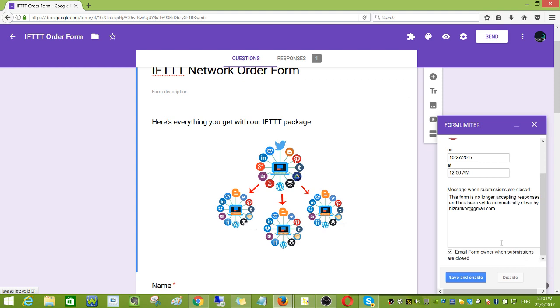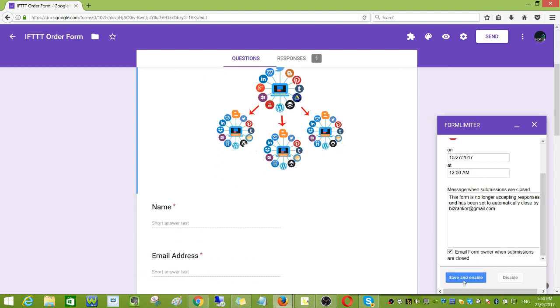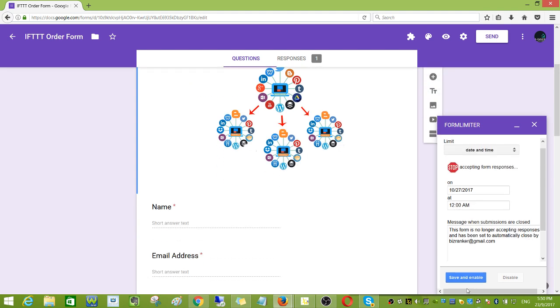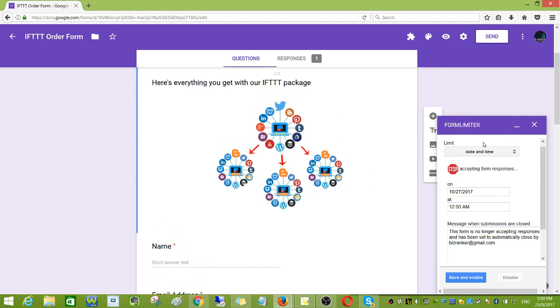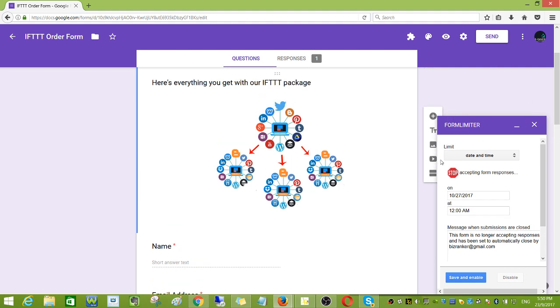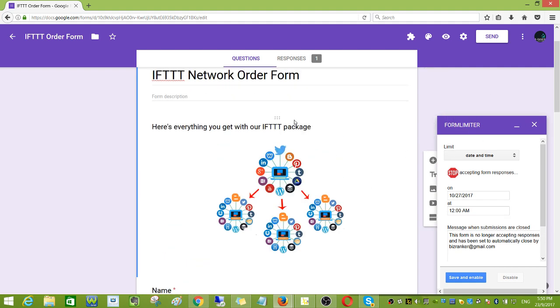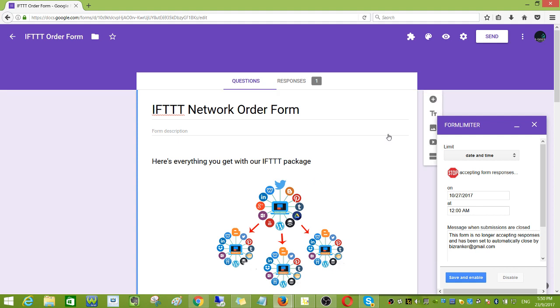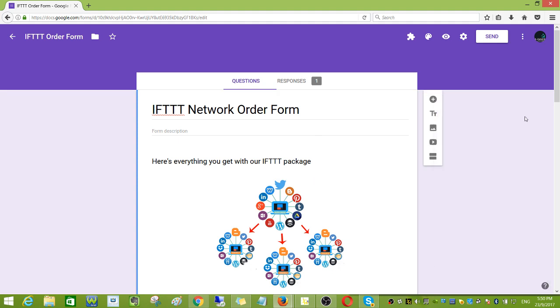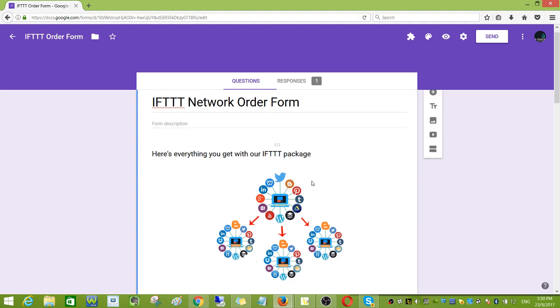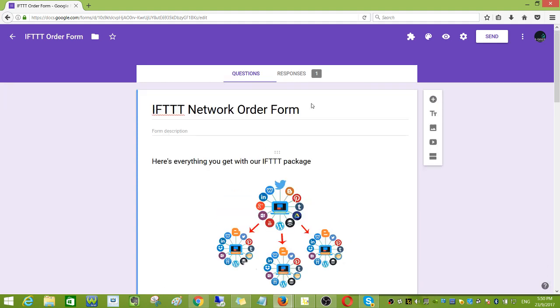And then set. To enable it you need to click save and enable, but I'm not gonna do it right now because I still need this form for my orders.